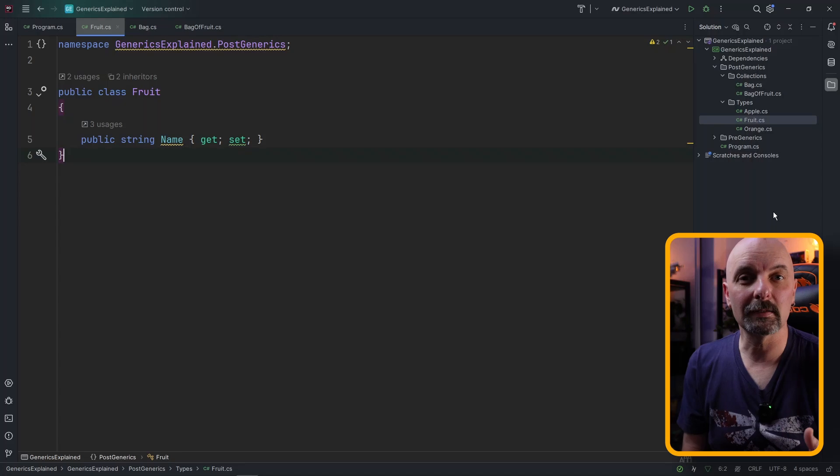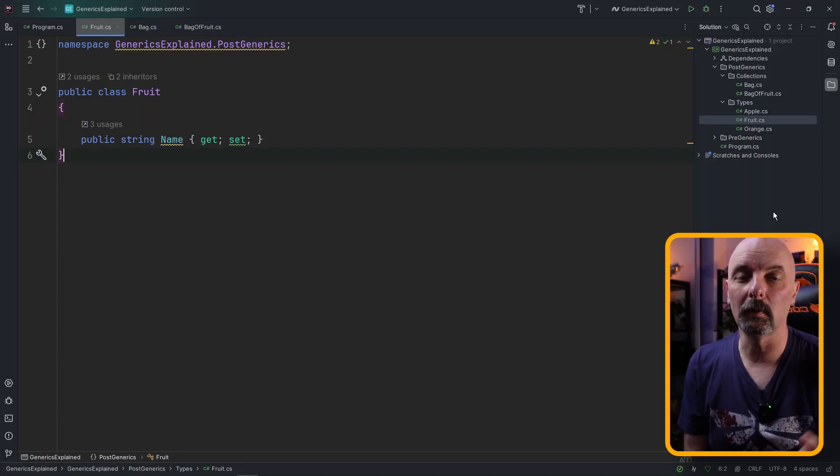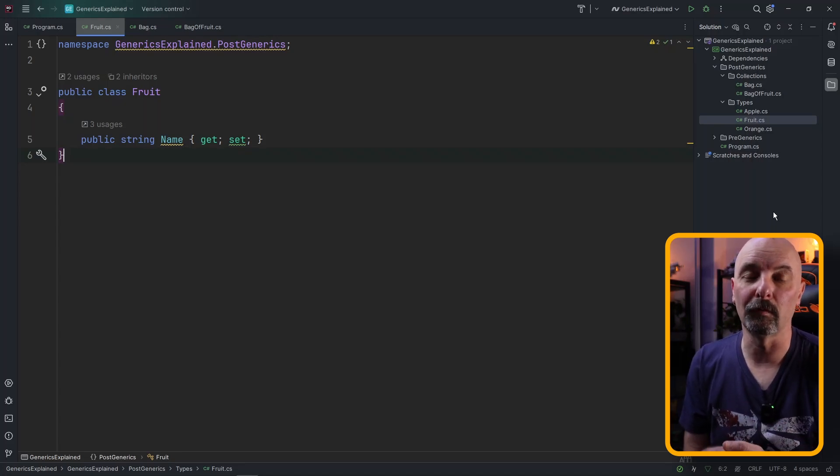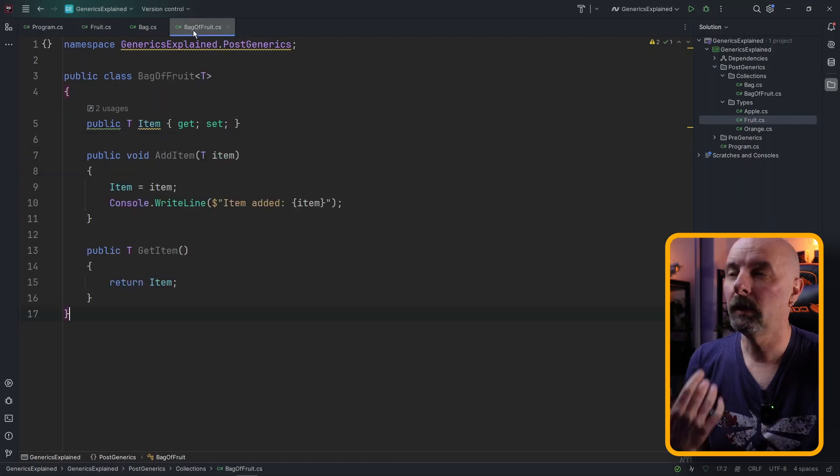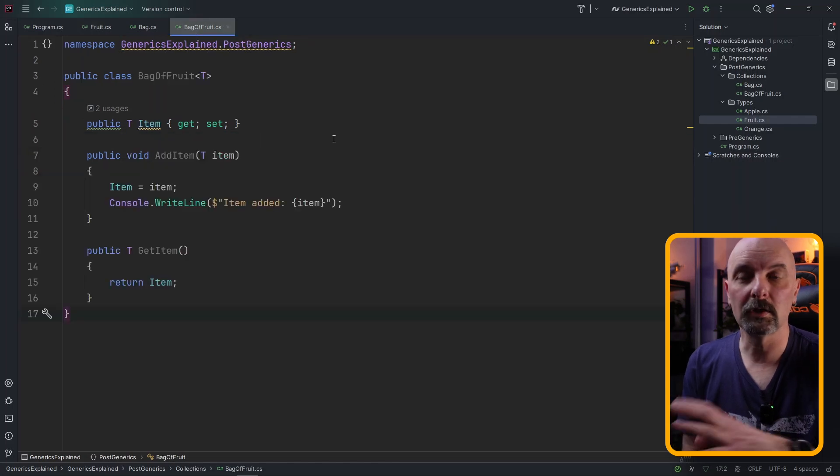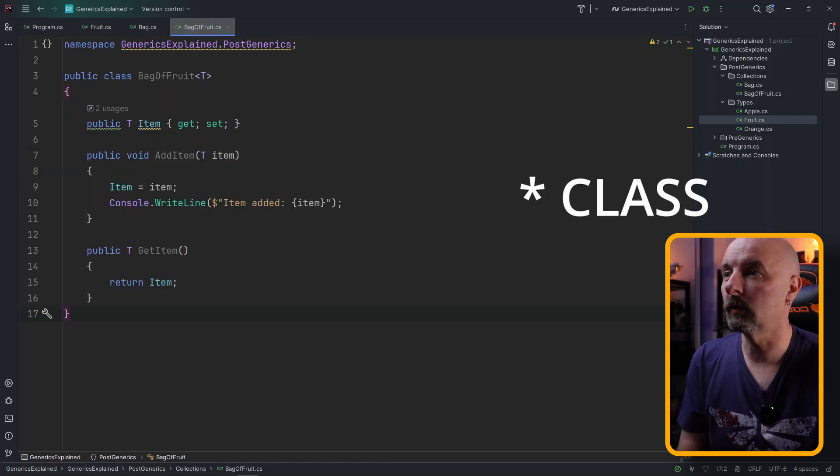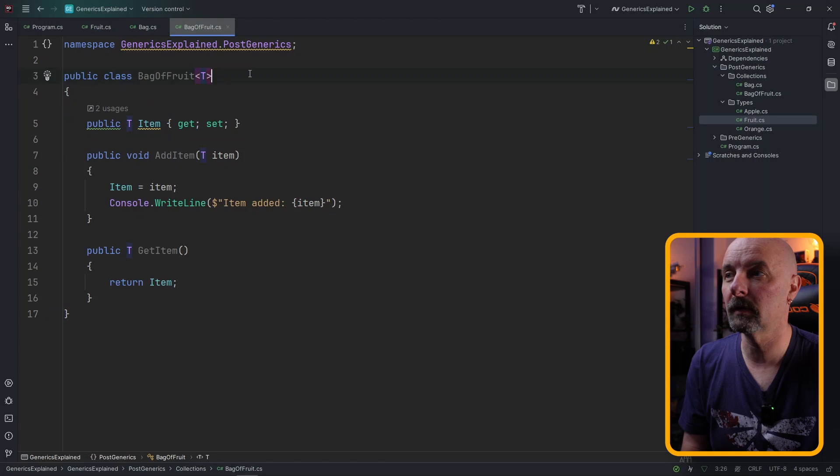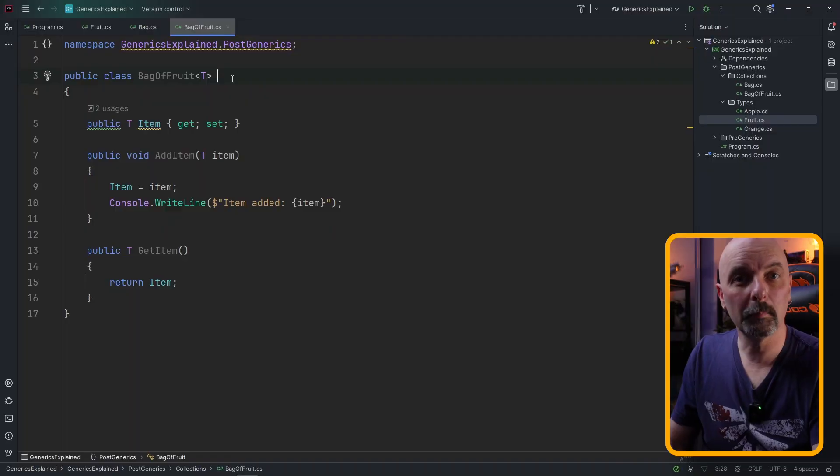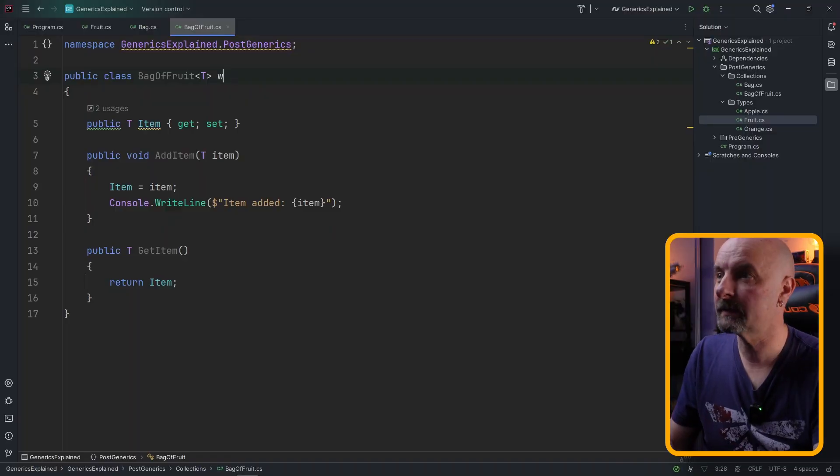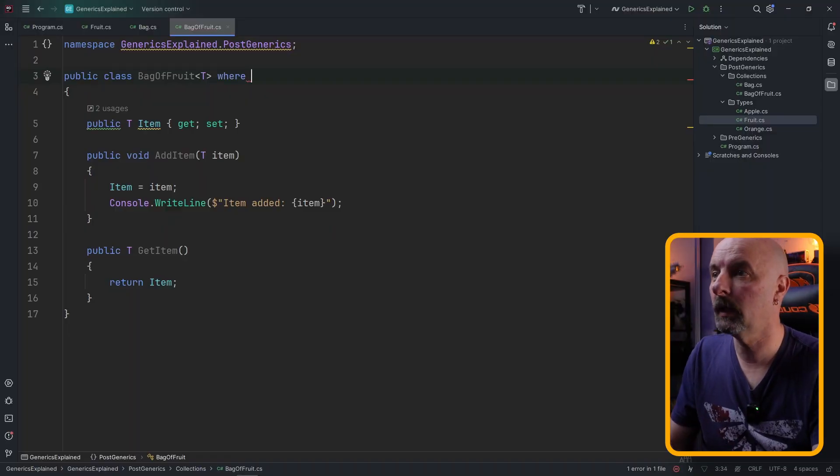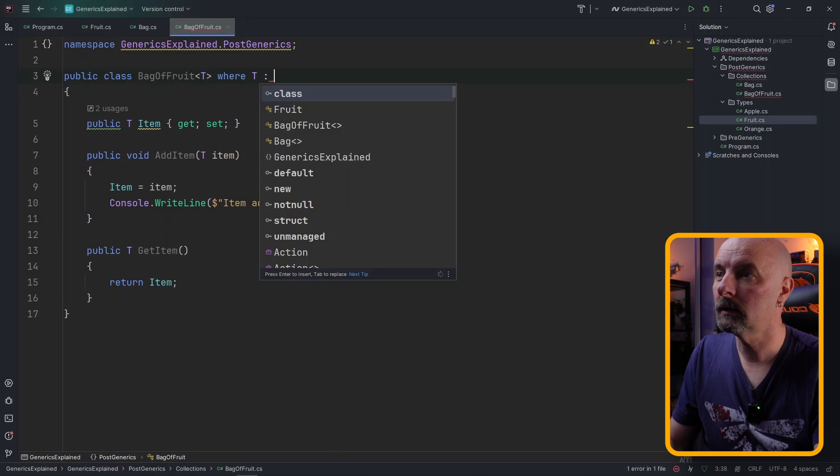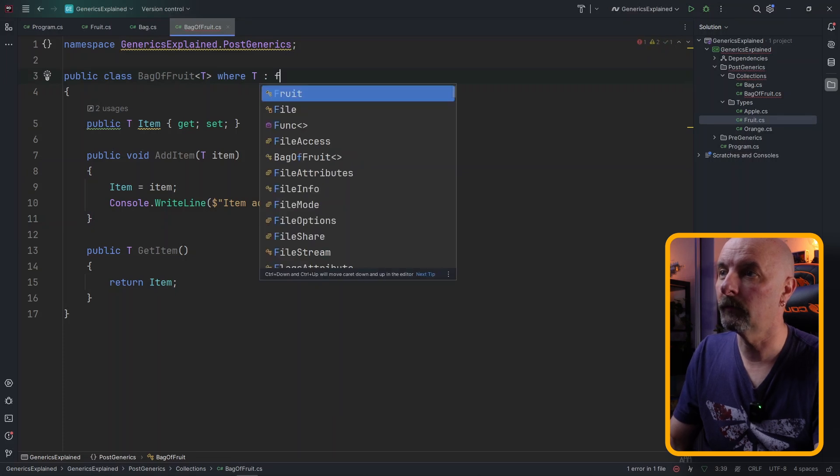You can put constraints on your generic classes to make sure that they're used in the way that you want them to be used. So let's say we had a base class called Fruit and both our apple and our orange inherited from the Fruit class. We could create a generic method called BagOfFruit saying the type of fruit that goes in and so we could constrain this class to say this BagOfFruit can only take types of fruit. We do that by adding a where statement saying where T is a Fruit.